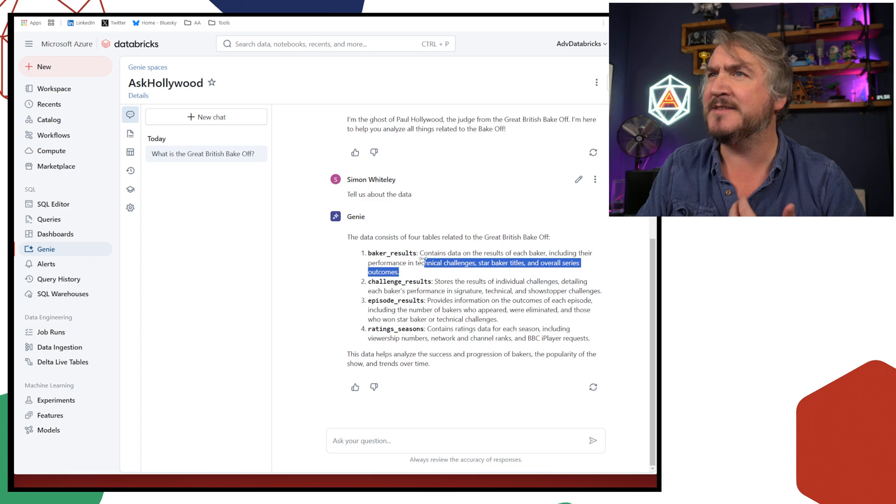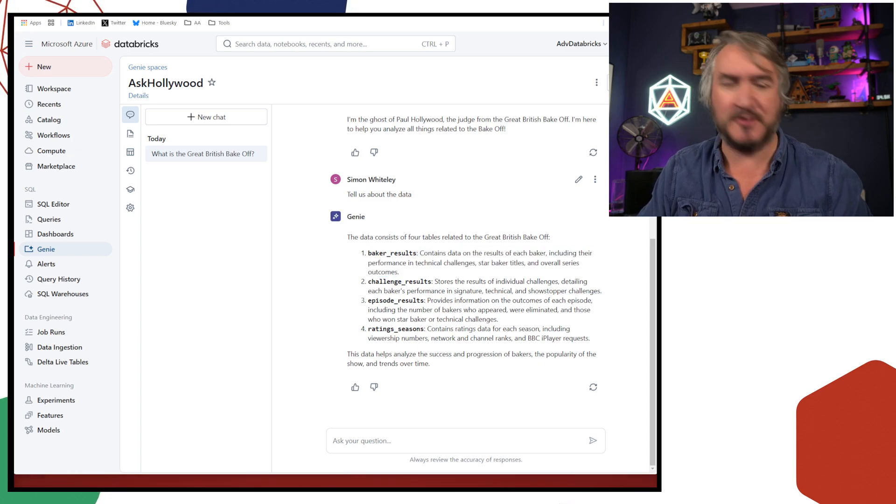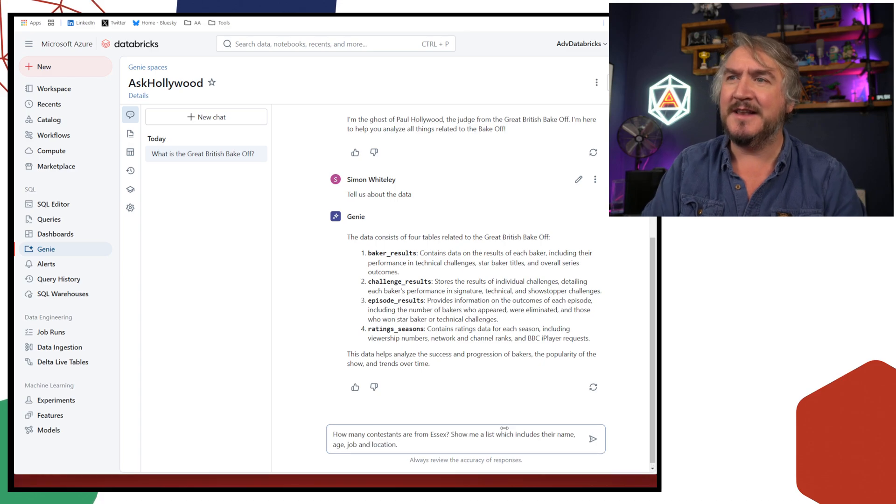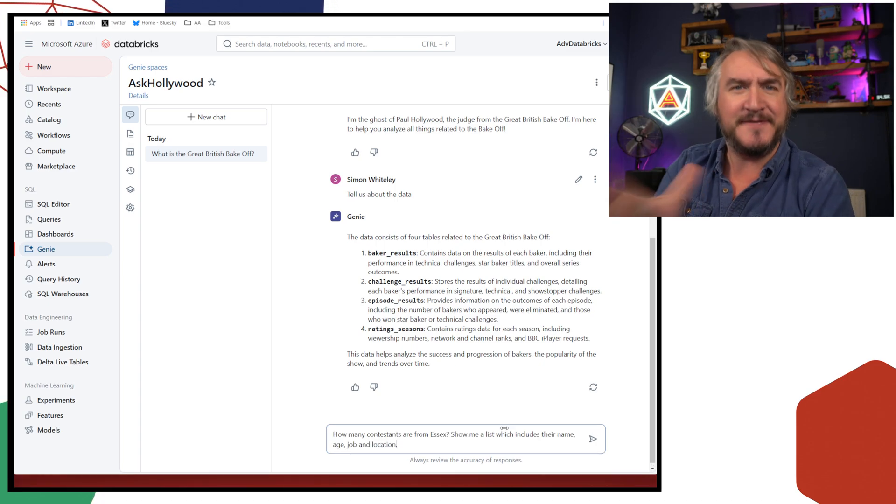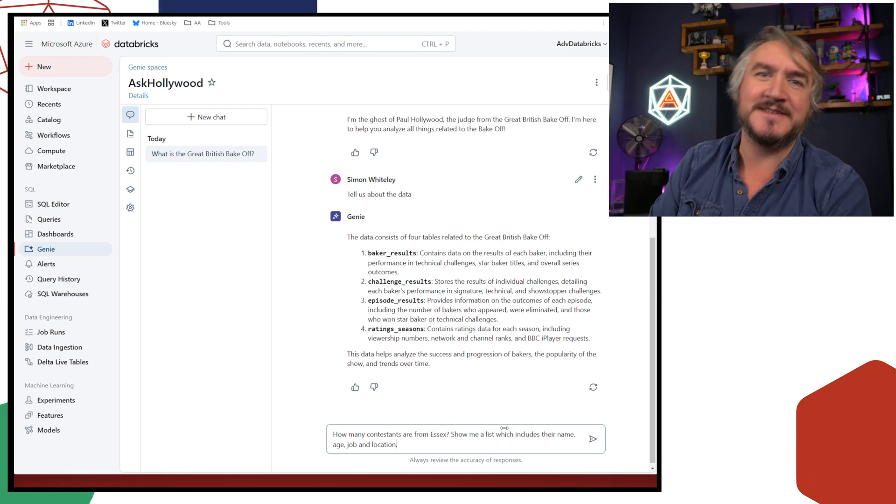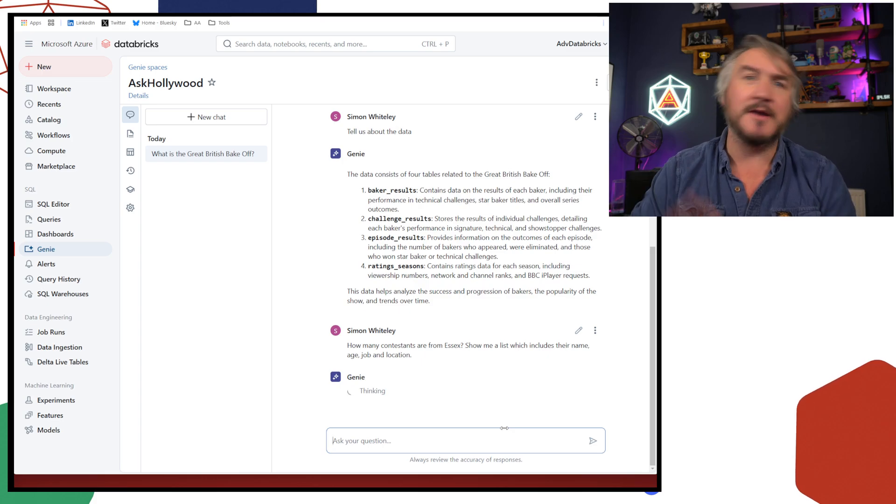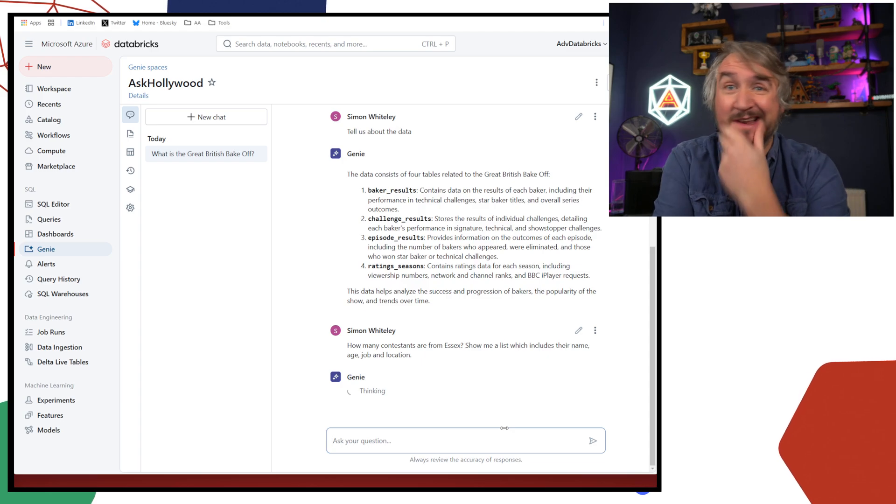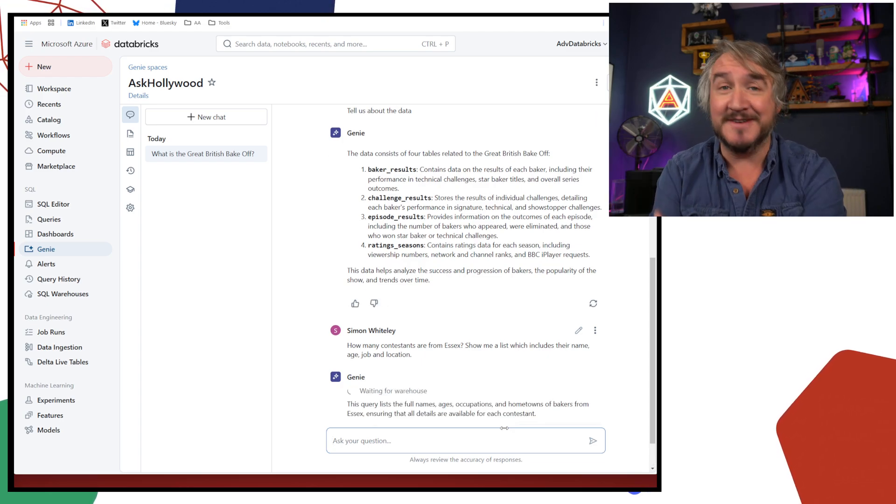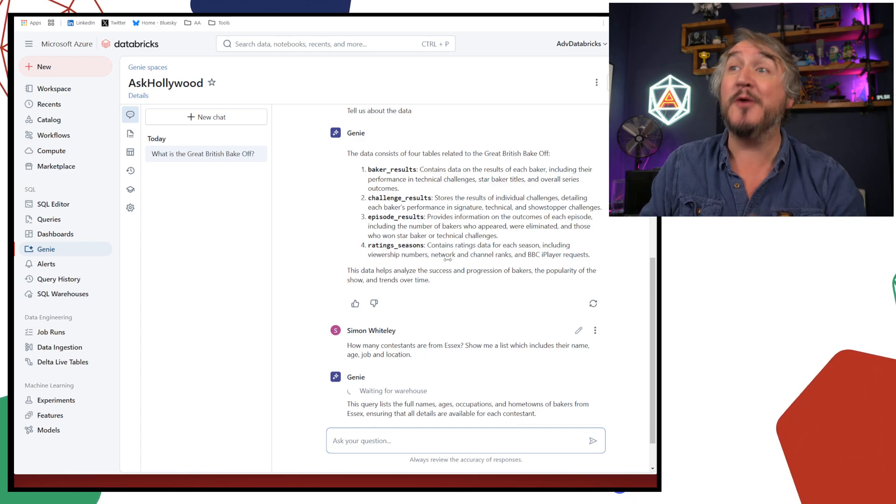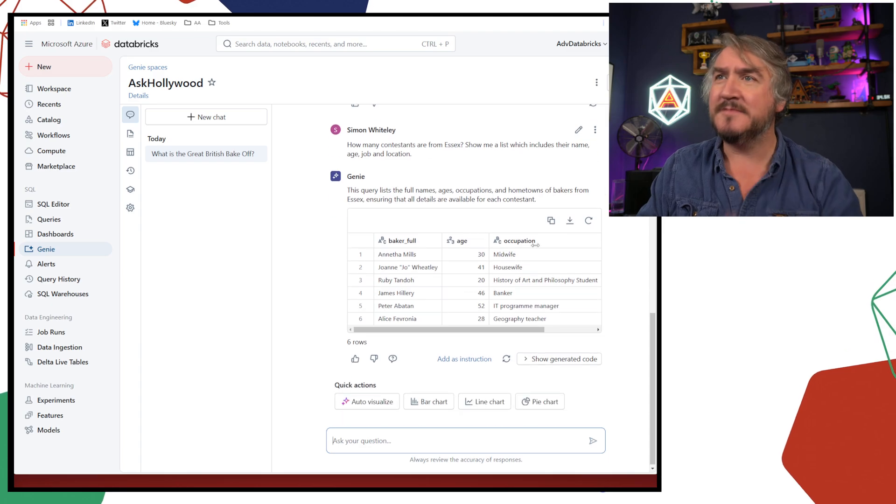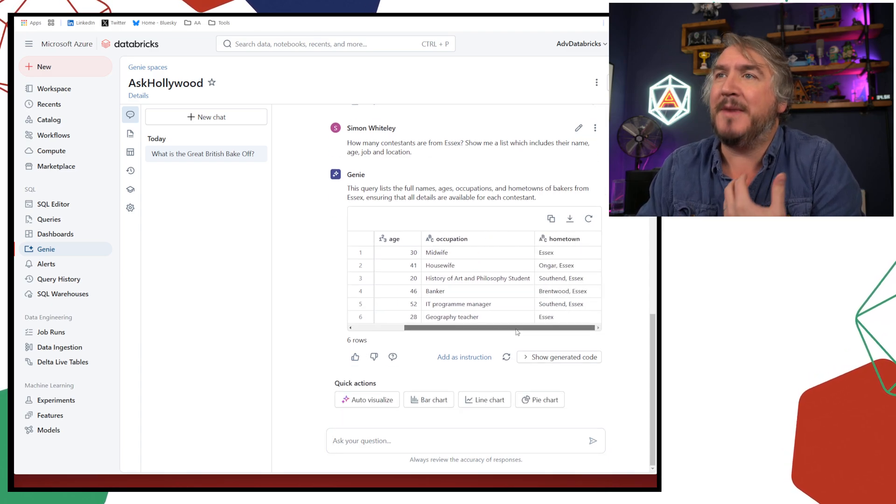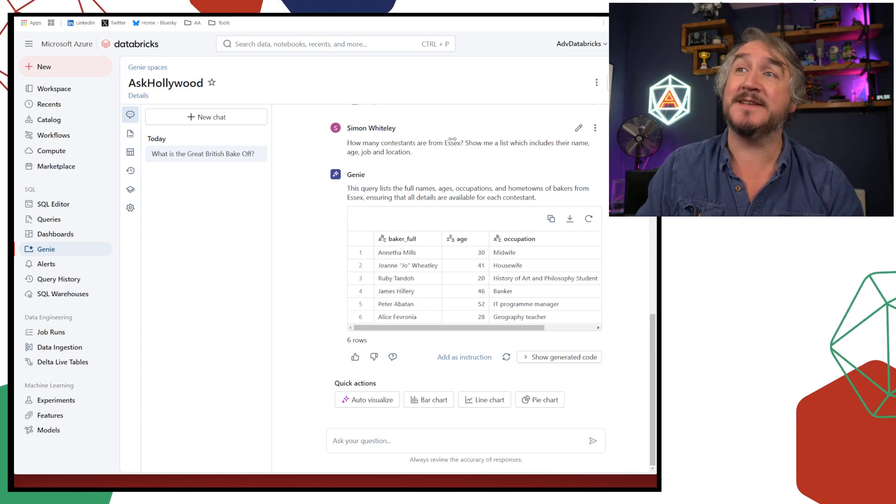Genie rooms, when you create it, you give it a scope. You say, these are the tables that are in the mix for this particular room. So it's got a bunch of things. It's got Baker results, challenge results, episodes, and ratings. So that's good. It means I can say, tell me about the actual people competing. I can say, what happened on this particular challenge? I can say, who won overall? I can say, do people watch more or less? Did it get more popular or less popular as it went on?